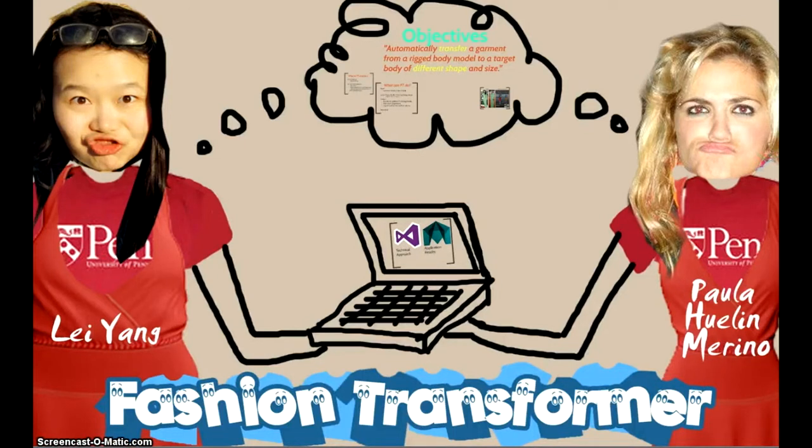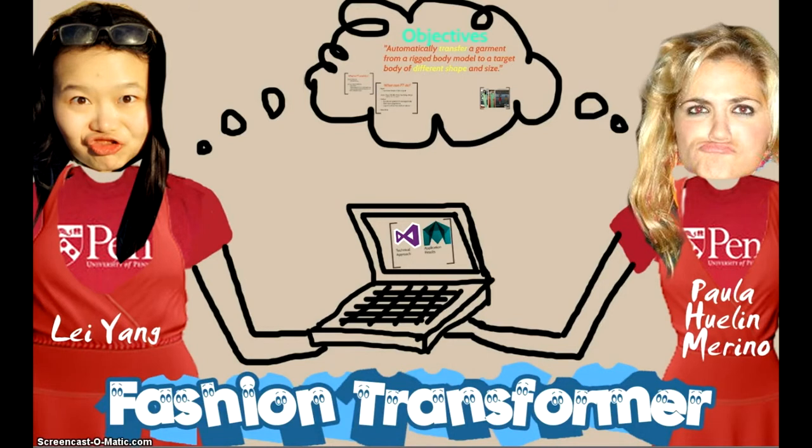Hello everyone, we are Paula and Leigh and we are from the University of Pennsylvania. We are presenting our authoring tool final project, the Fashion Transformer.